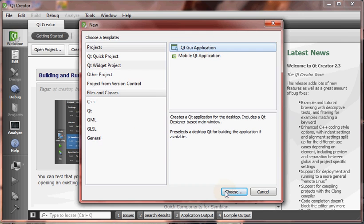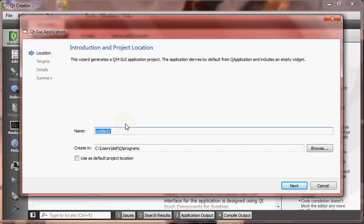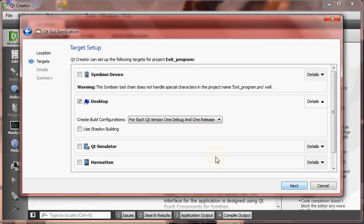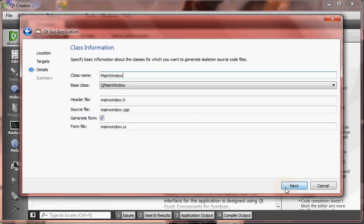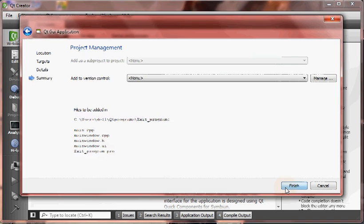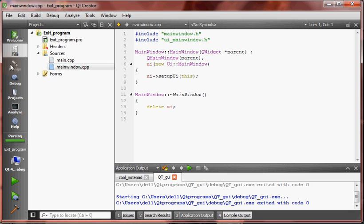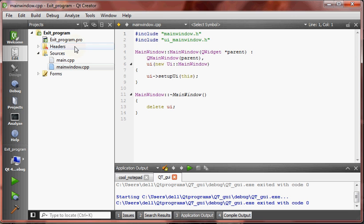GUI application. Choose. I'm naming it as exit program. That's it. Next, next, next, finish. Now project is open, everything is set up for us.